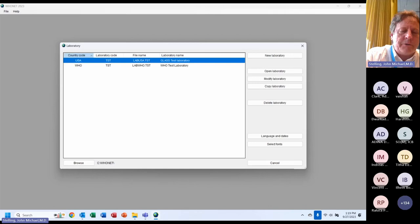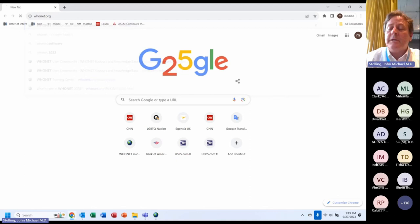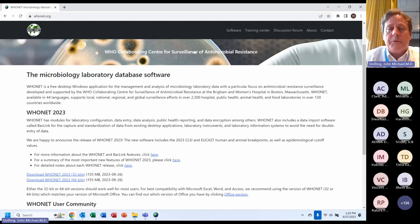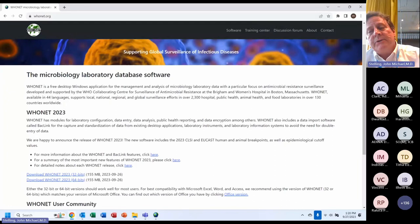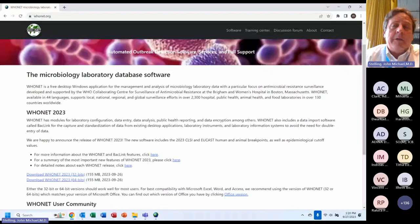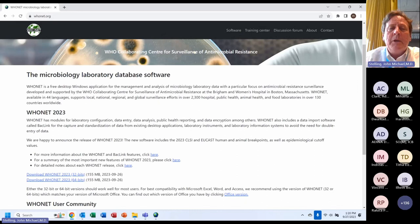I'm going to go to the WHO Net website. Some of you are extremely familiar with it and some are not. For today, I'm assuming most of you already have some familiarity with WHO Net download, installation, and data entry, and are interested in the GLASS features. The website is whonet.org. Here you can download WHO Net from the main page — the 32-bit version for older Office installations, or the 64-bit for newer versions.